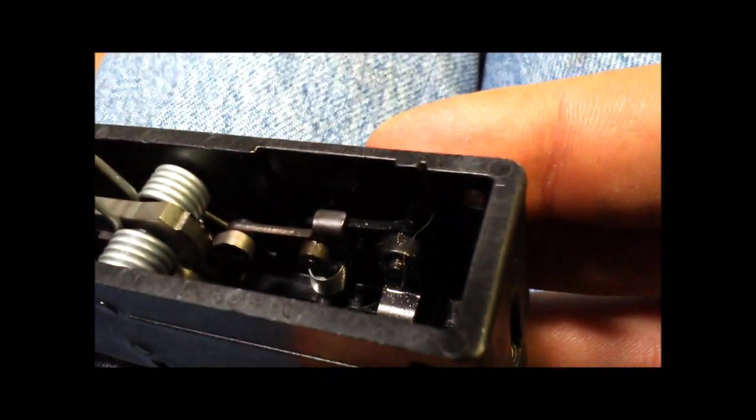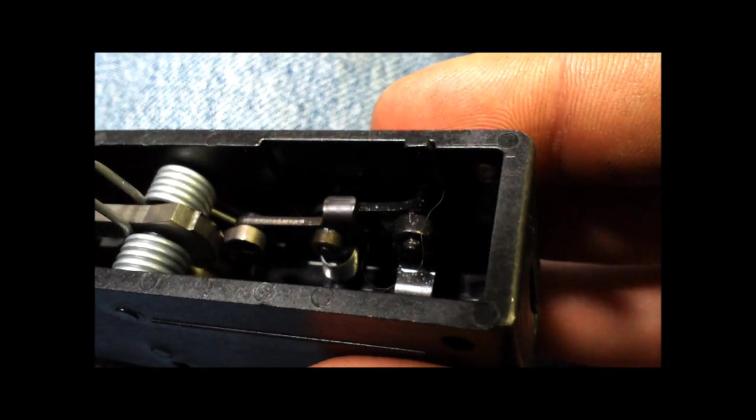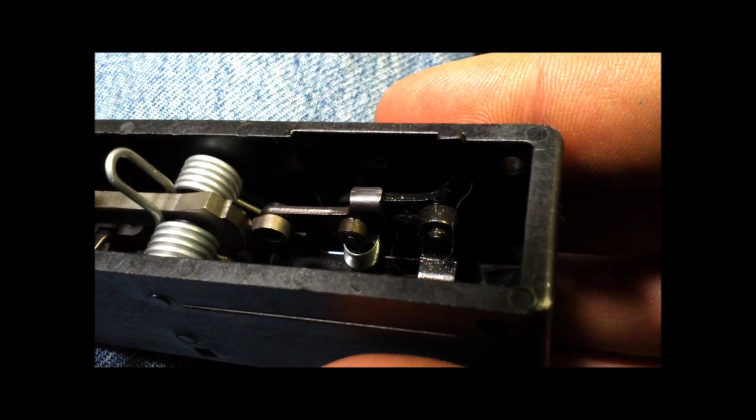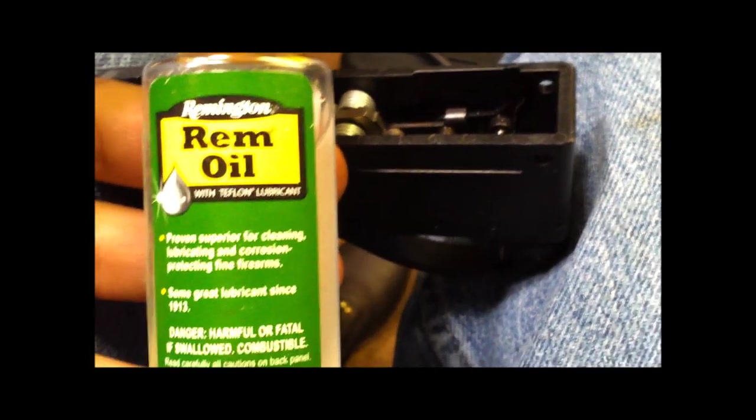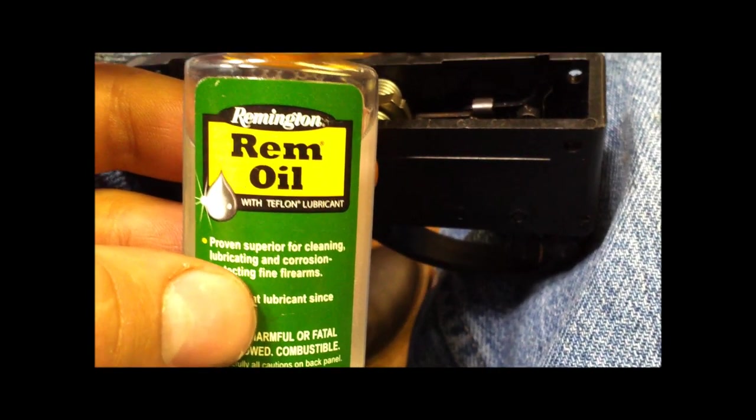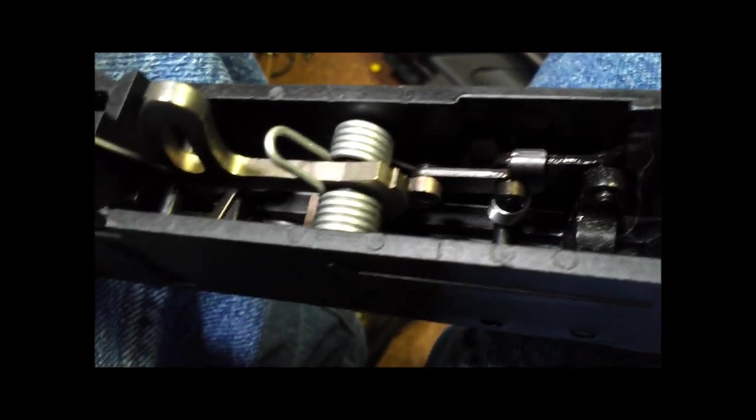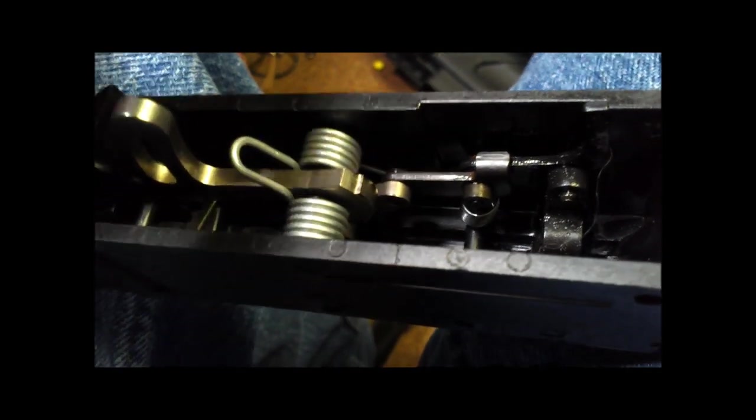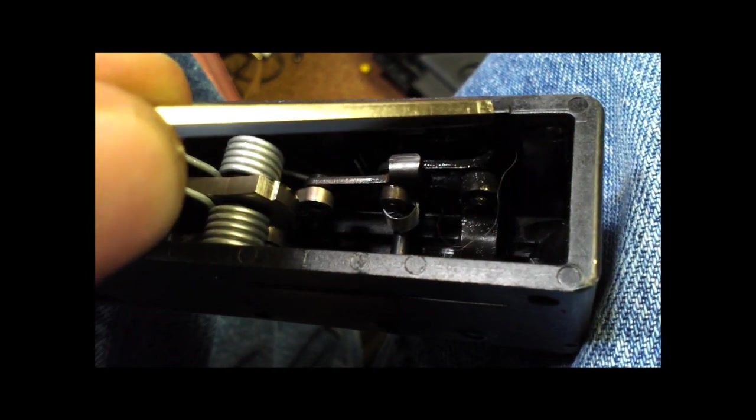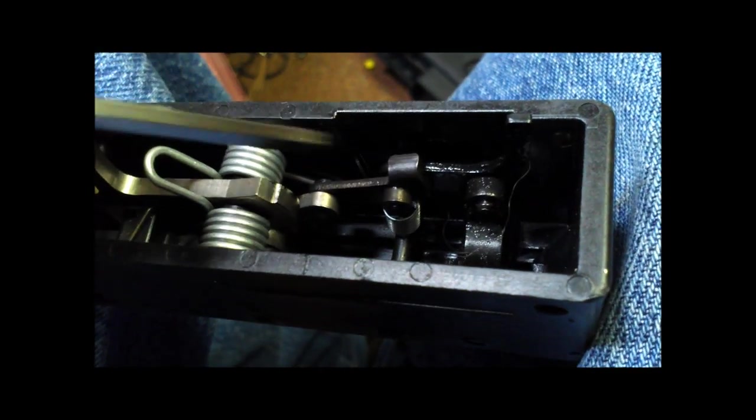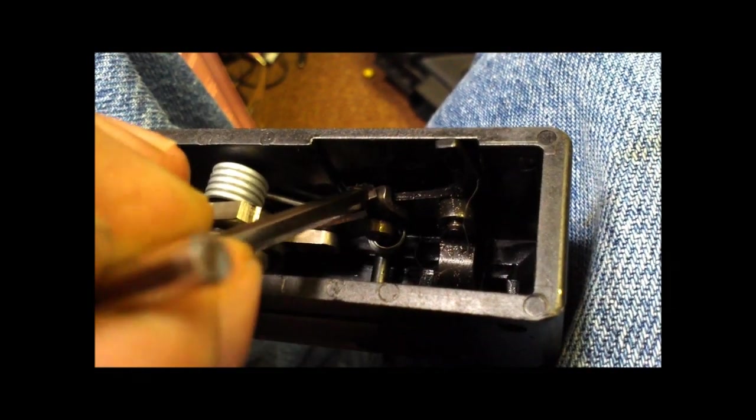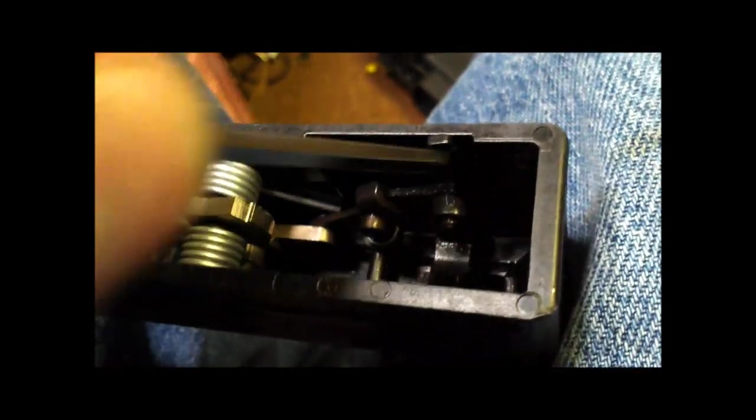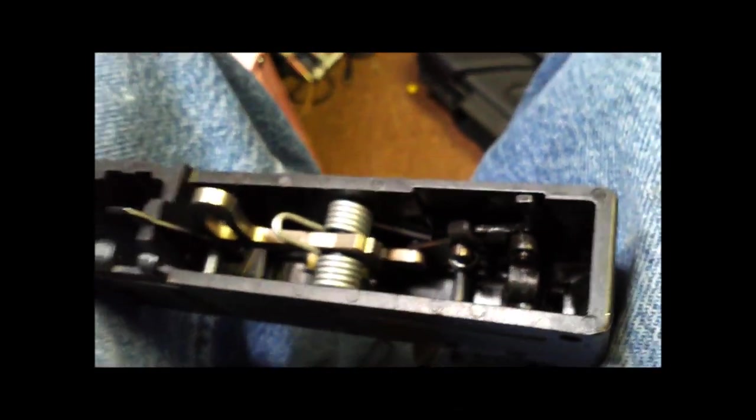You want to grab some Rem oil, some of this stuff, and put a few drops. You want to make this piece drop down like that. Then you want to push this back and open this up as far as you can get it, like that.